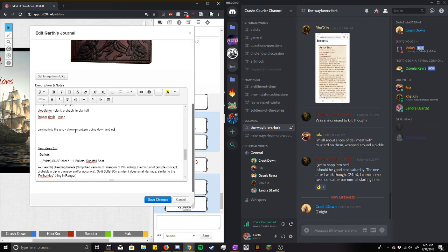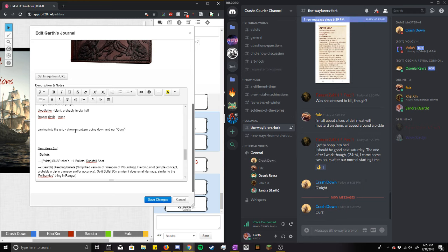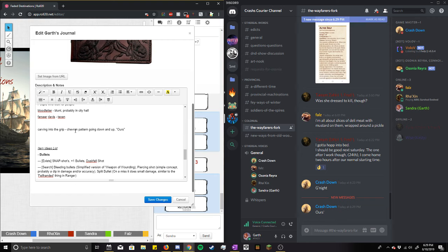You look on the other side, hearing more engraving. You see the word, ours. Getting engraved into it. Not ours, as in the time unit. Ours, as in mine. Is it saying the gun is someone's, or Sandra's someone's property? No. And that's it.